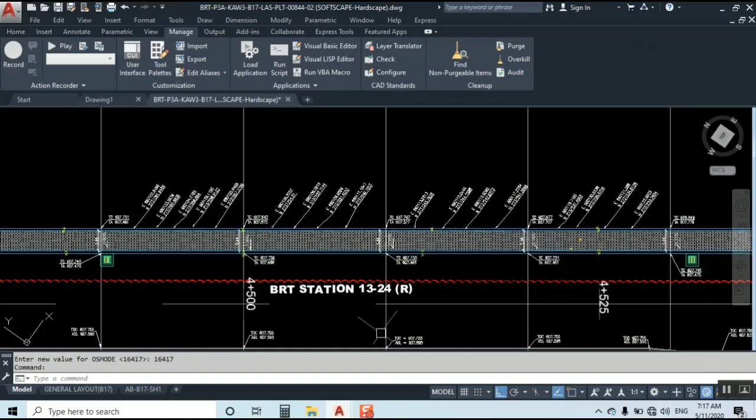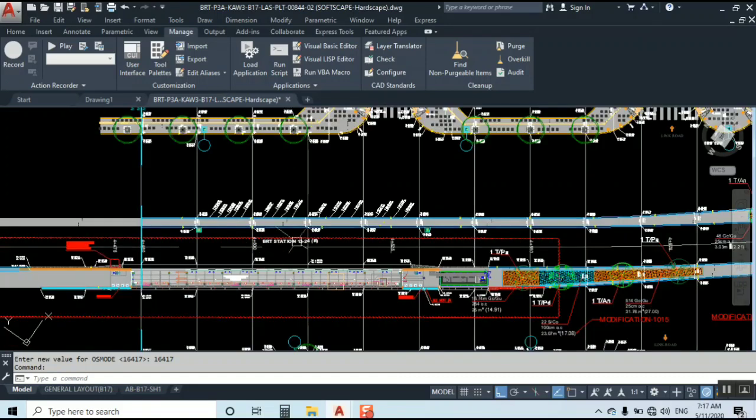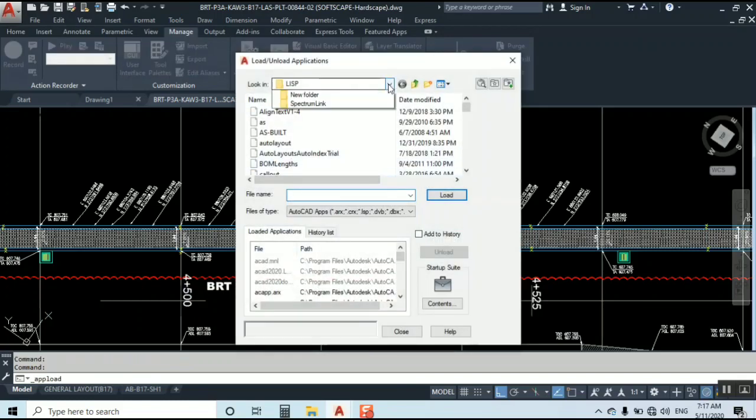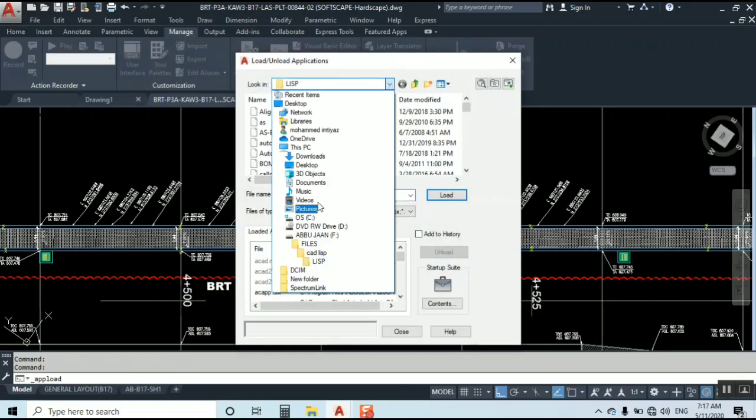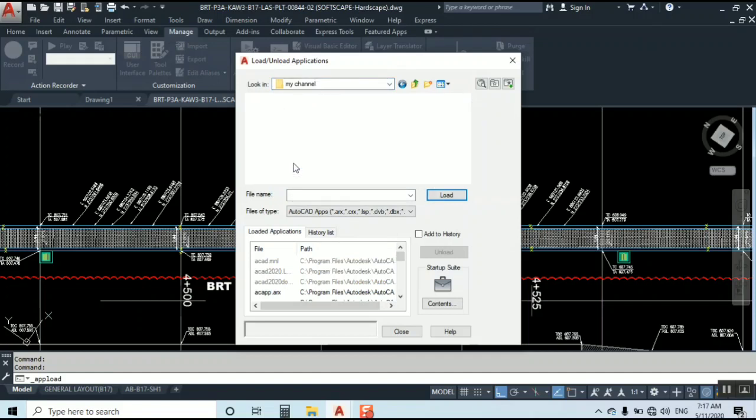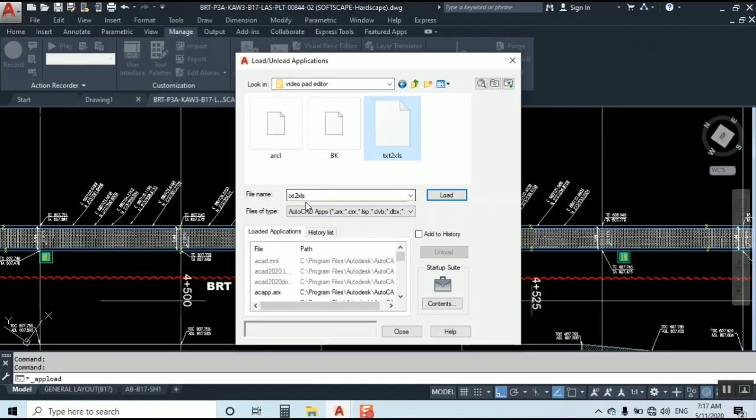I have one lisp which can help you to directly export these coordinates. You can see here txt to xls - text to xls. xls means it's Excel.